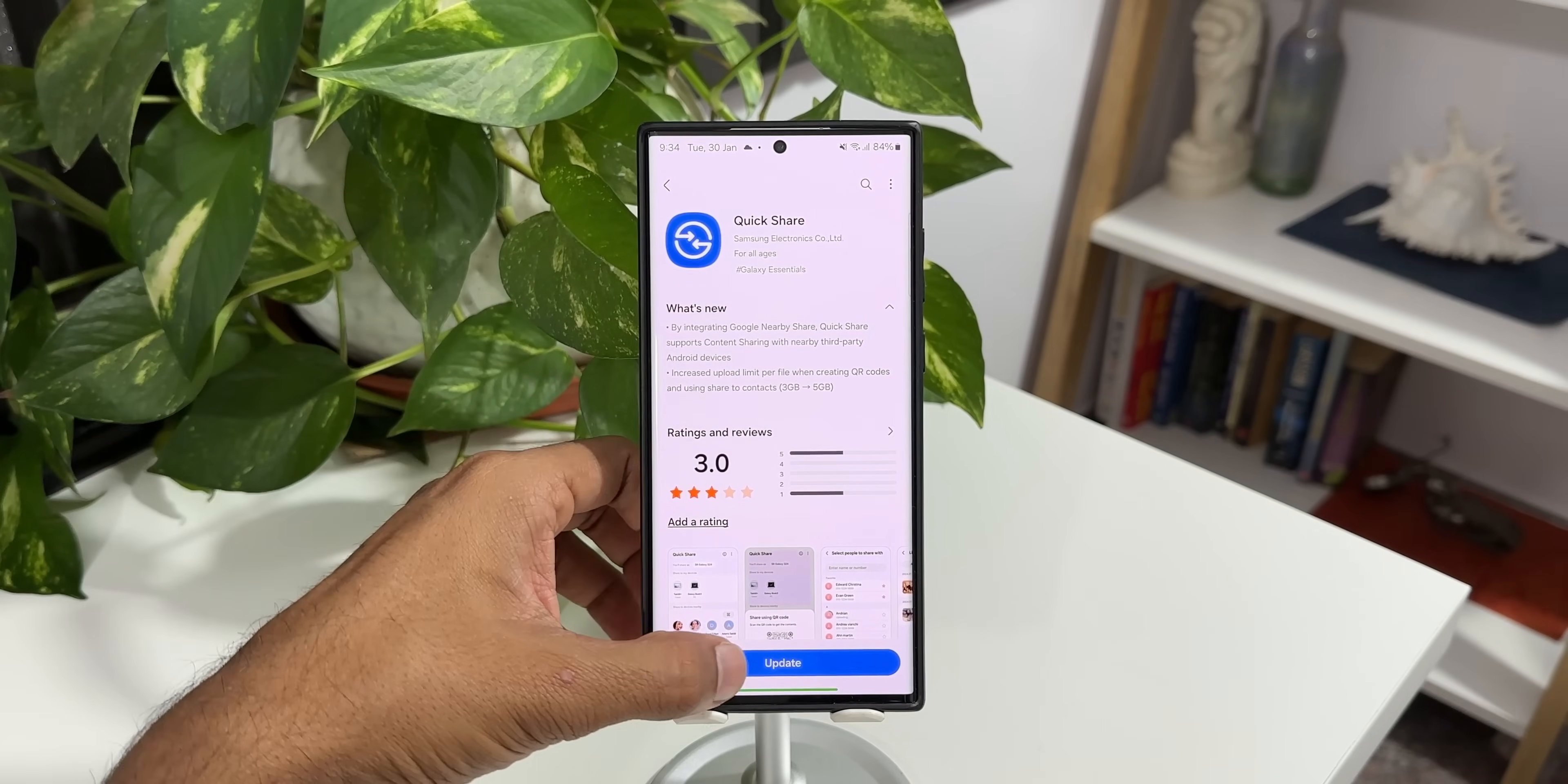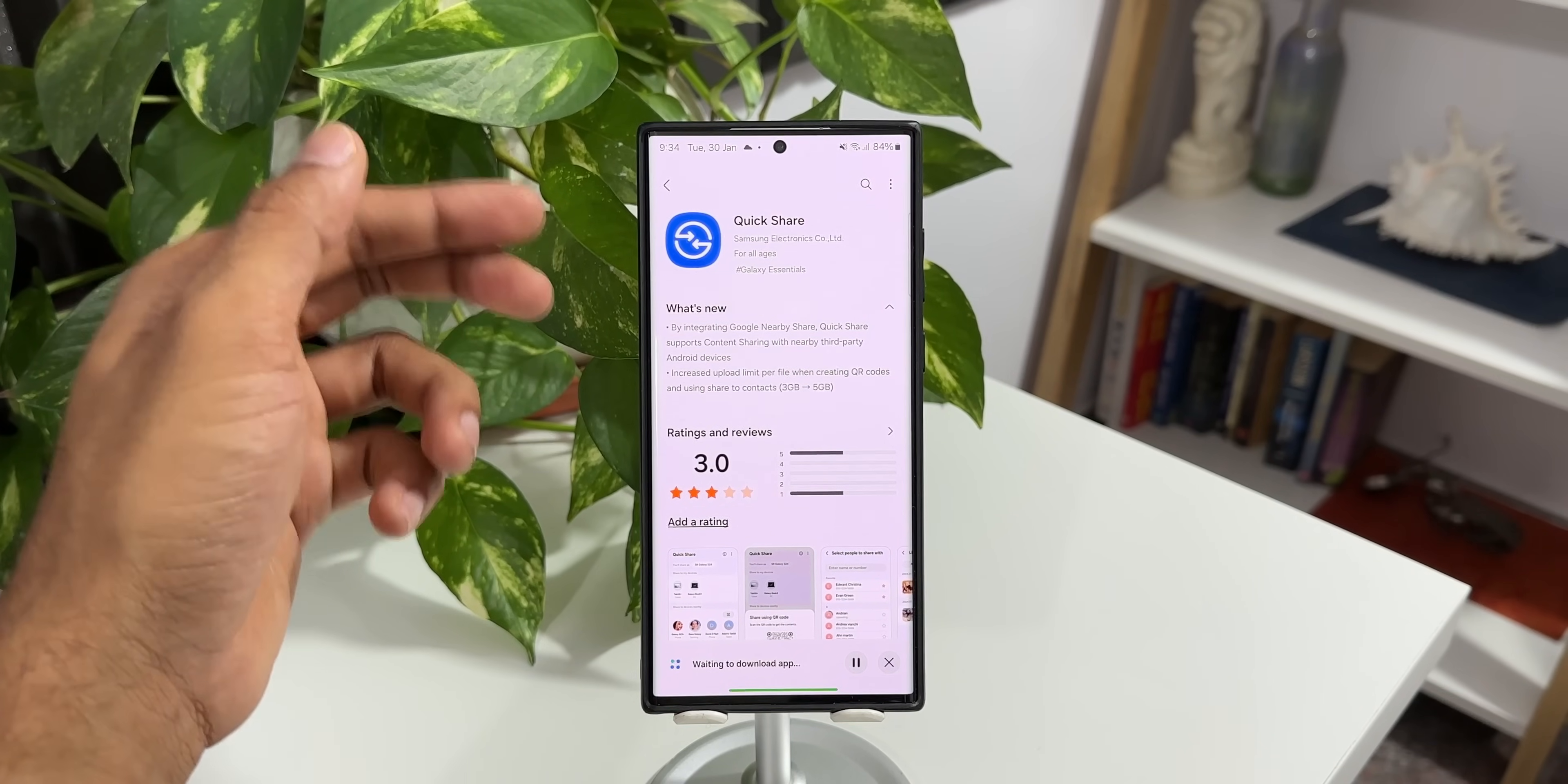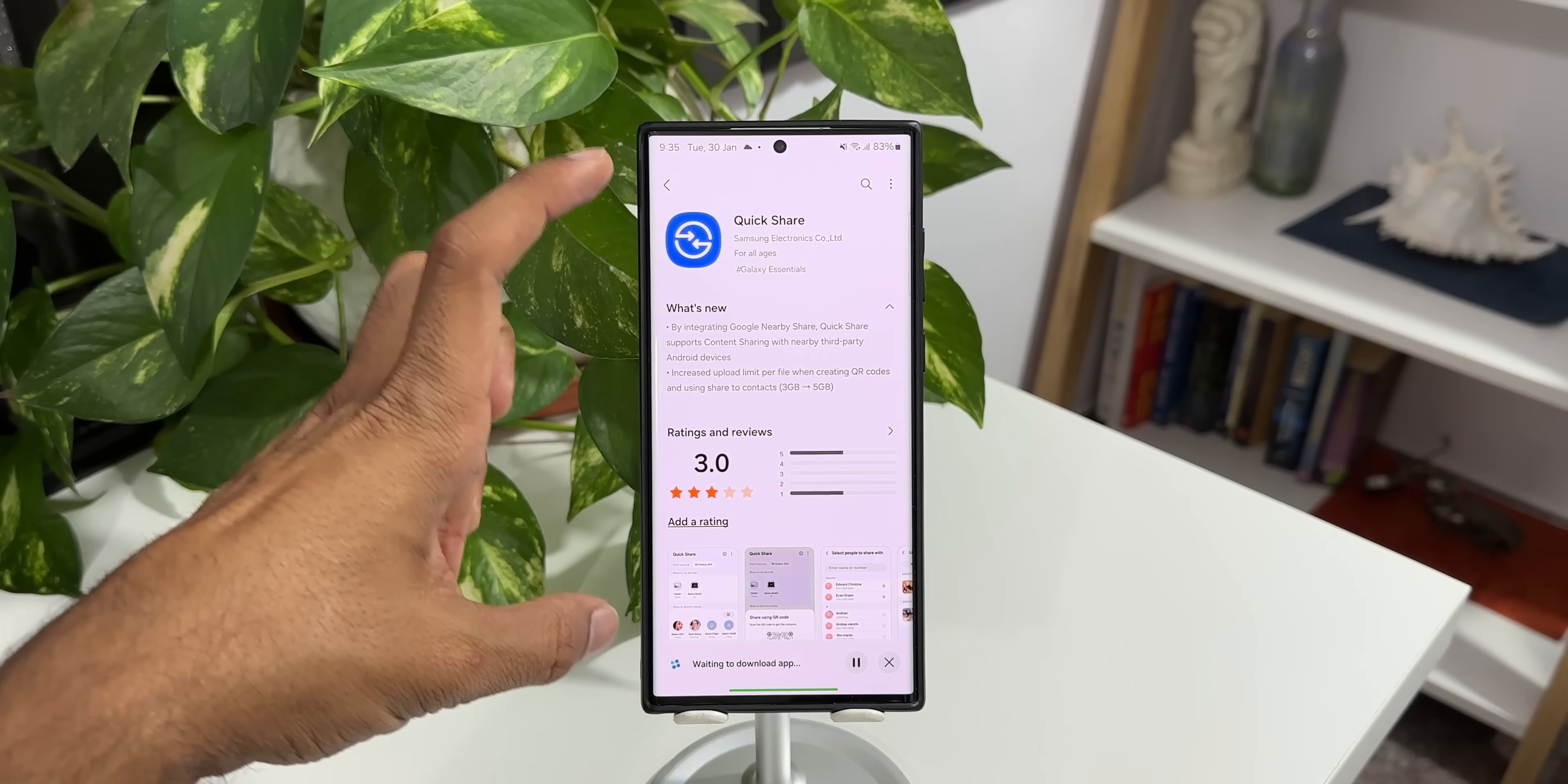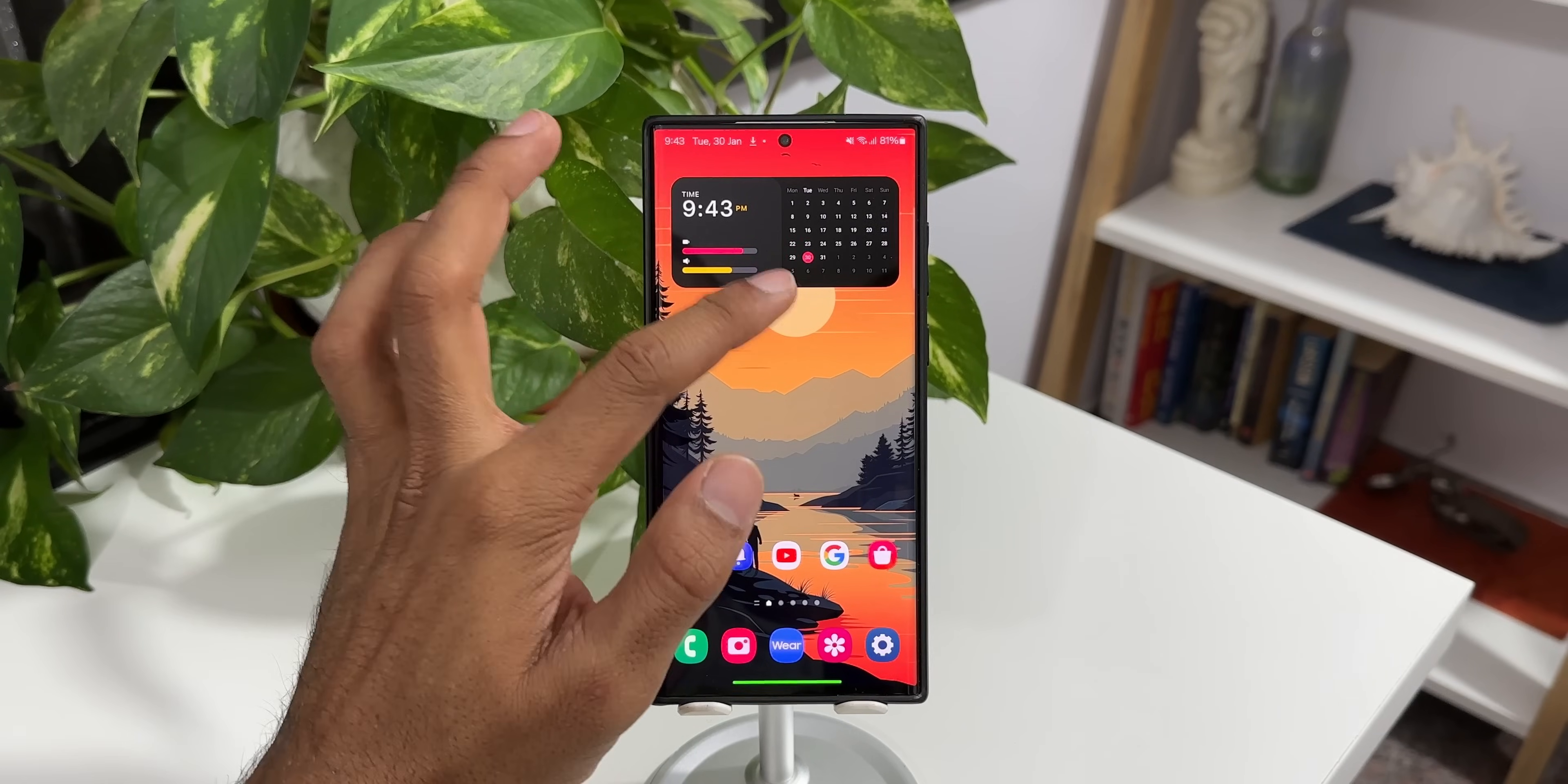Now let's go ahead and update this application and see how this works. Let's see whether we have got two different accounts for quick share and the nearby share on the settings of Samsung Galaxy phones. Now the app is updated.